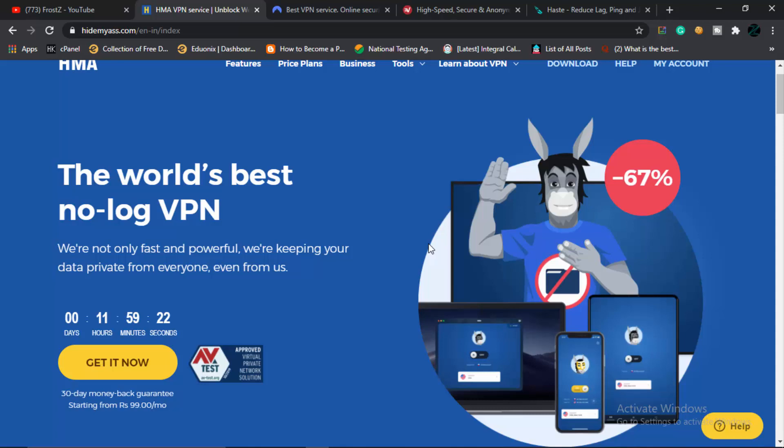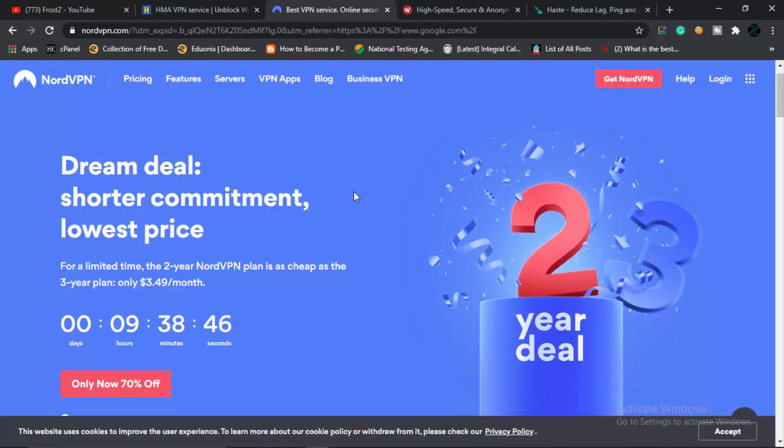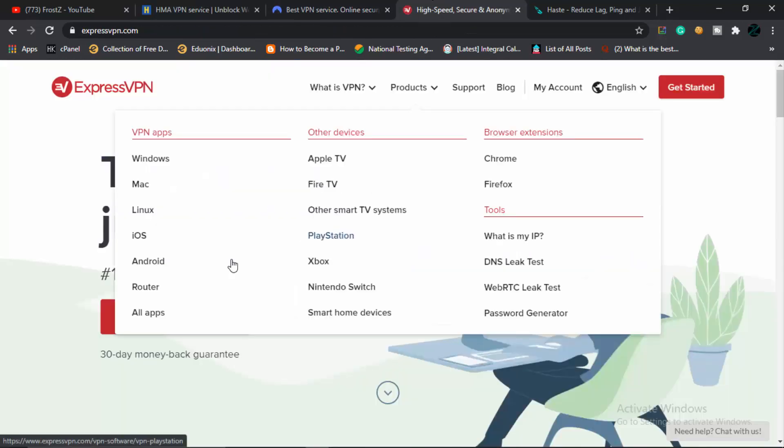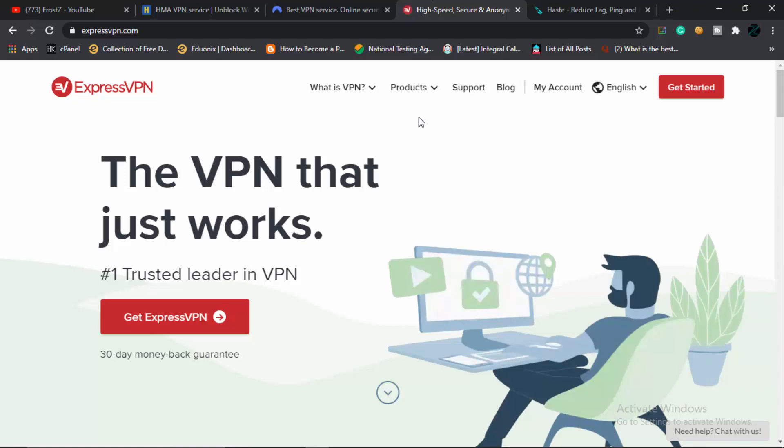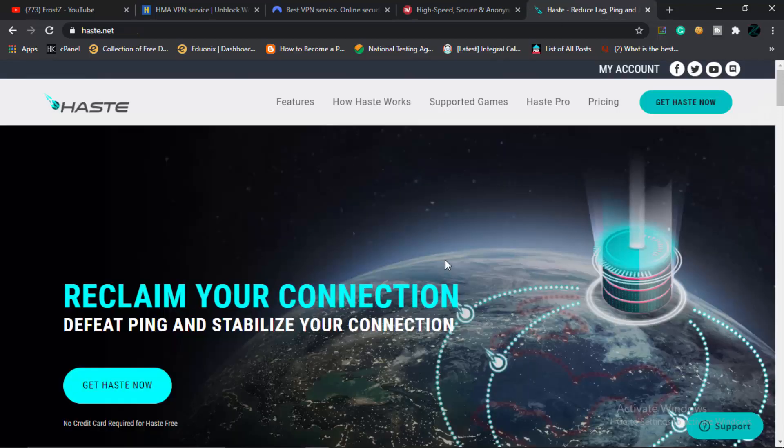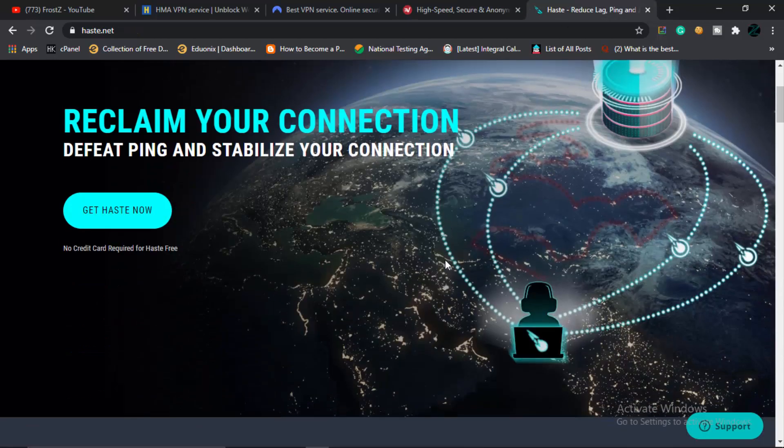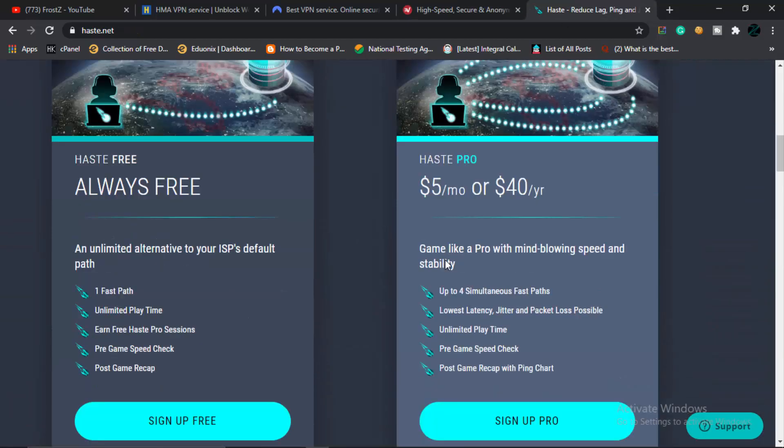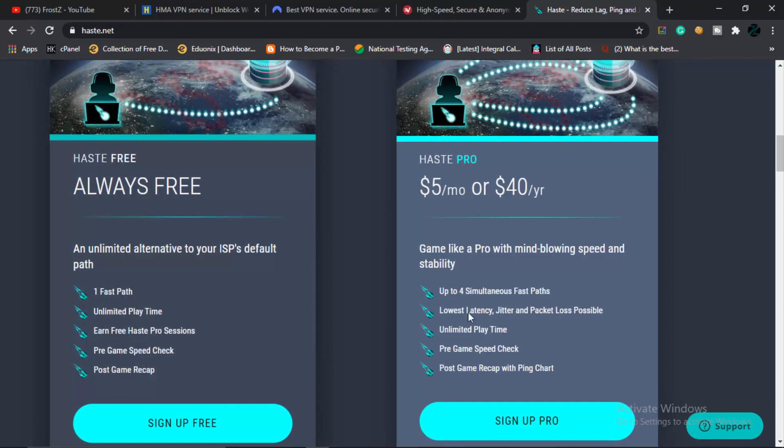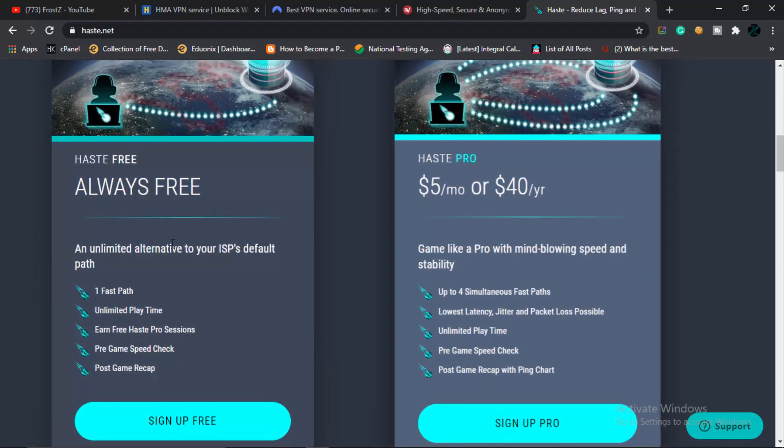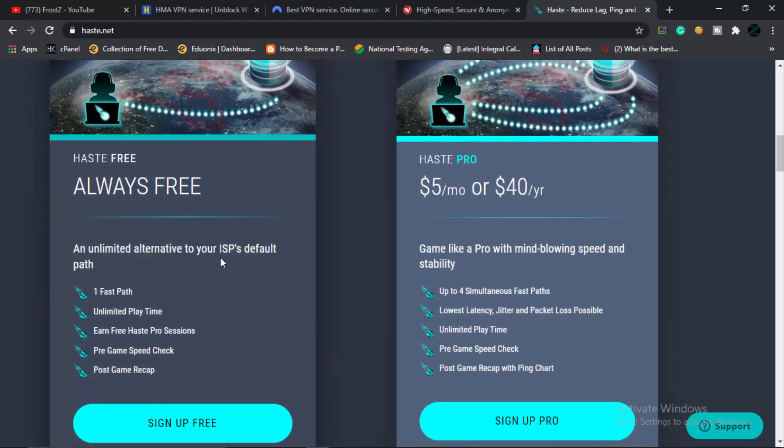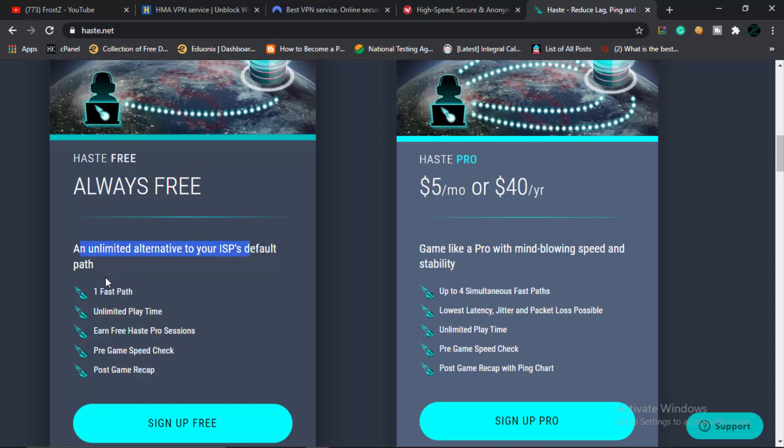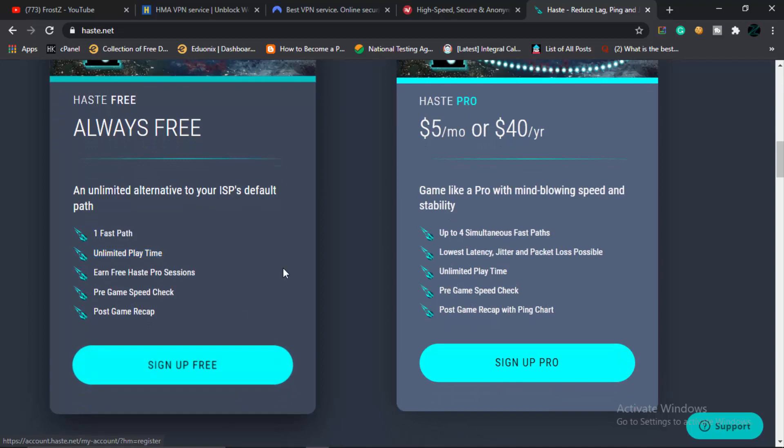VPN services like Hide My Ass, NordVPN, ExpressVPN—and the one which I absolutely like is Haste. These are actually both free and paid, you can always try them. I can say that Haste is free also, but it's an alternative to ISPs' default path. The only thing is it gives you only one fast path, but the best part is that it's actually giving you unlimited playtime. Unlike certain VPNs that give you a particular VPN time and after that the VPN goes off, Haste actually provides you quite a free service. I would recommend that you guys try this VPN and maybe it might help you out.